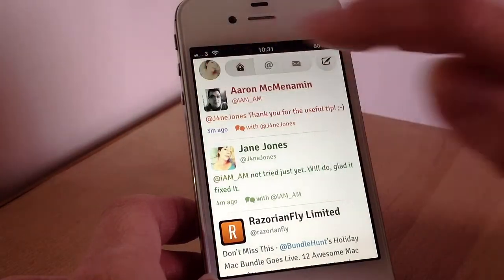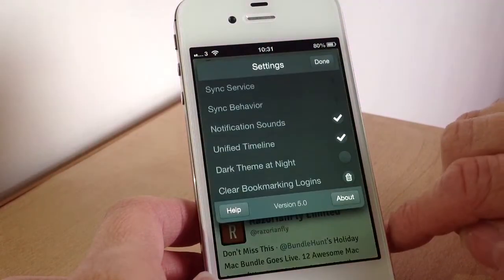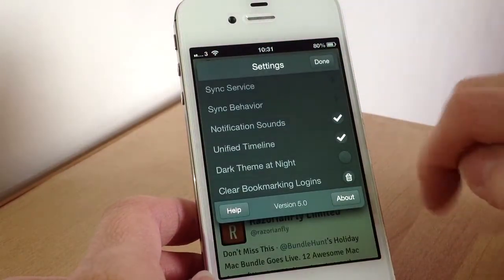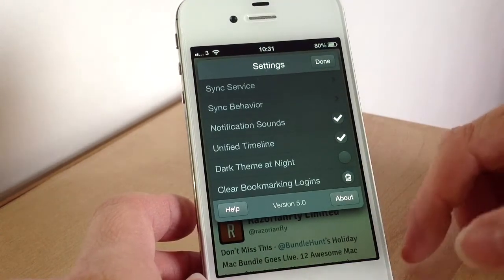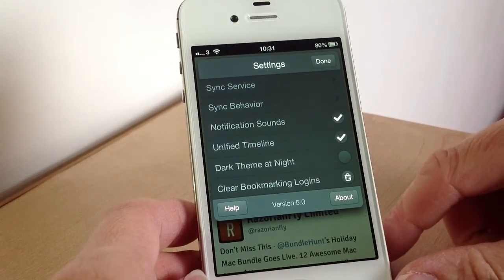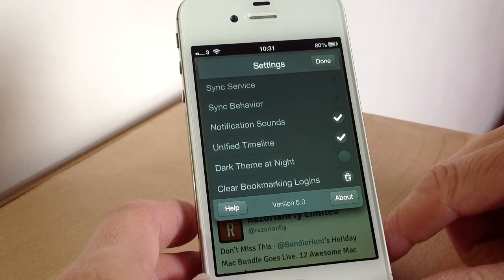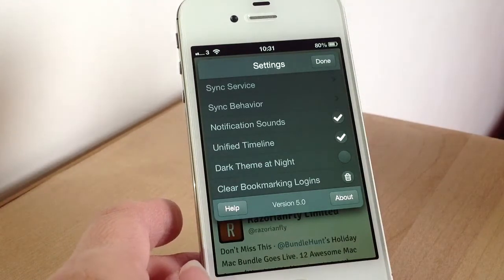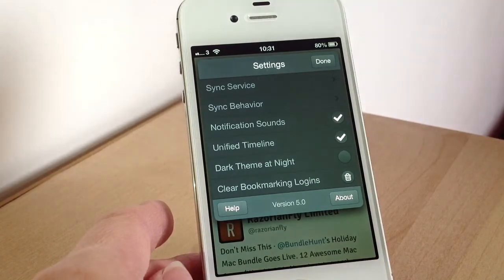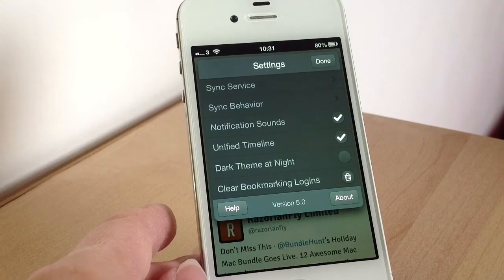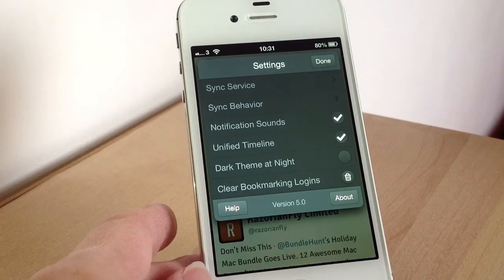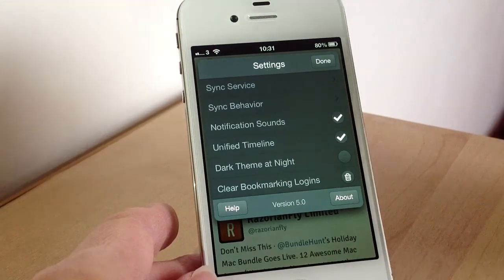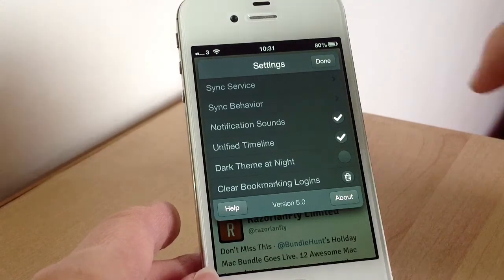In the settings you can also have notification sounds on or off. The notification sounds are for when you're actually in the app, not when you're out of the app. You can find a timeline dark theme at night option — so if you're using the light theme and you tick that, at night time it will automatically switch to the dark theme. There are also settings for your sync service and sync behaviour.